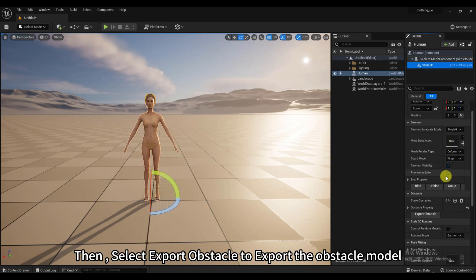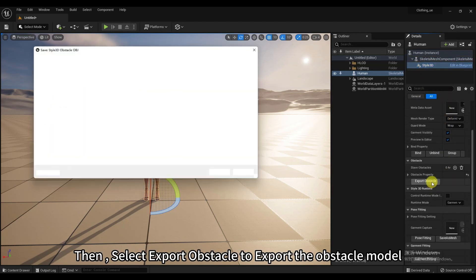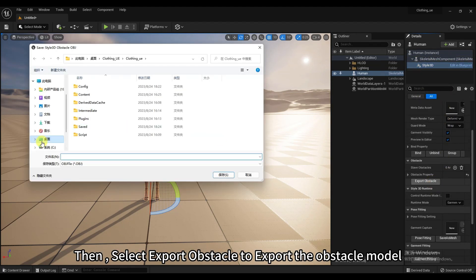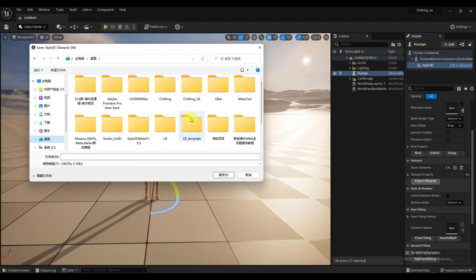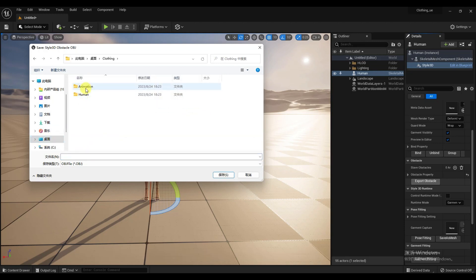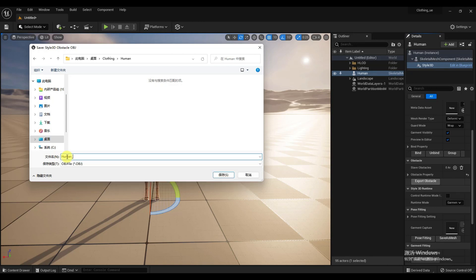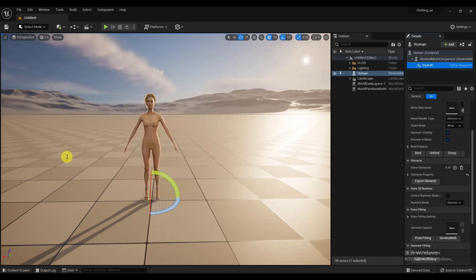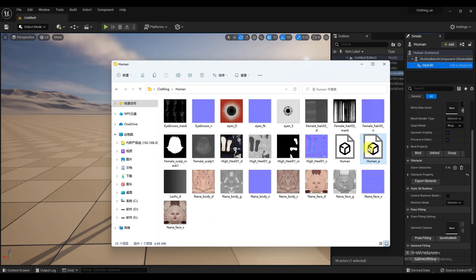Then, select Export Obstacle to export the obstacle model. Check the exported models for problems.